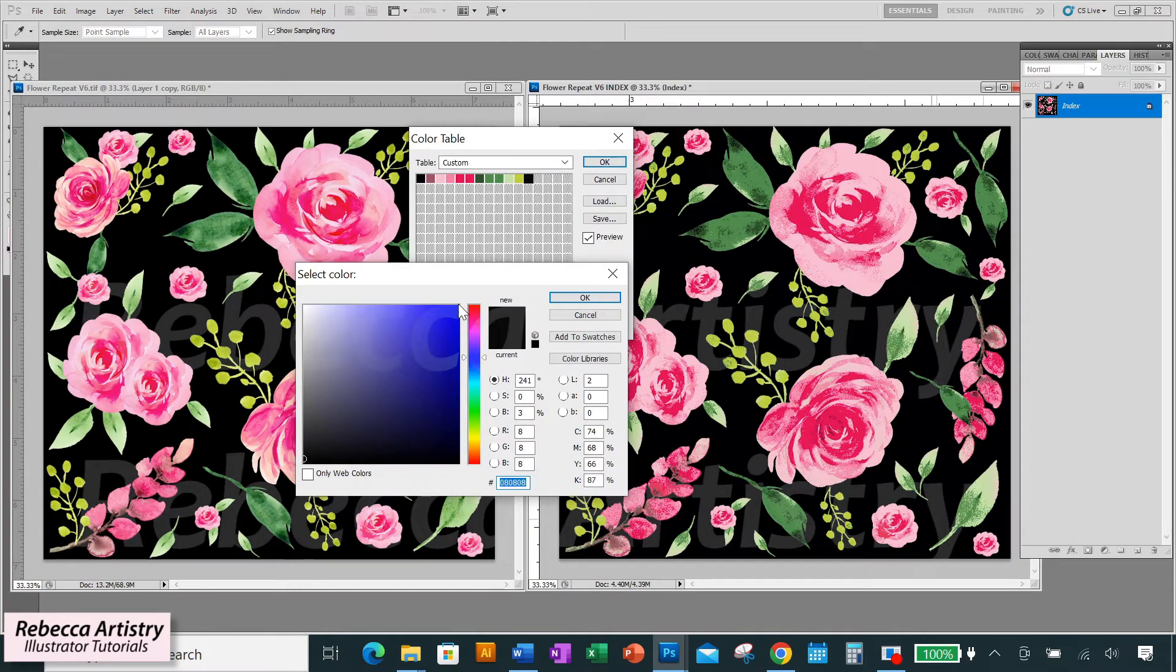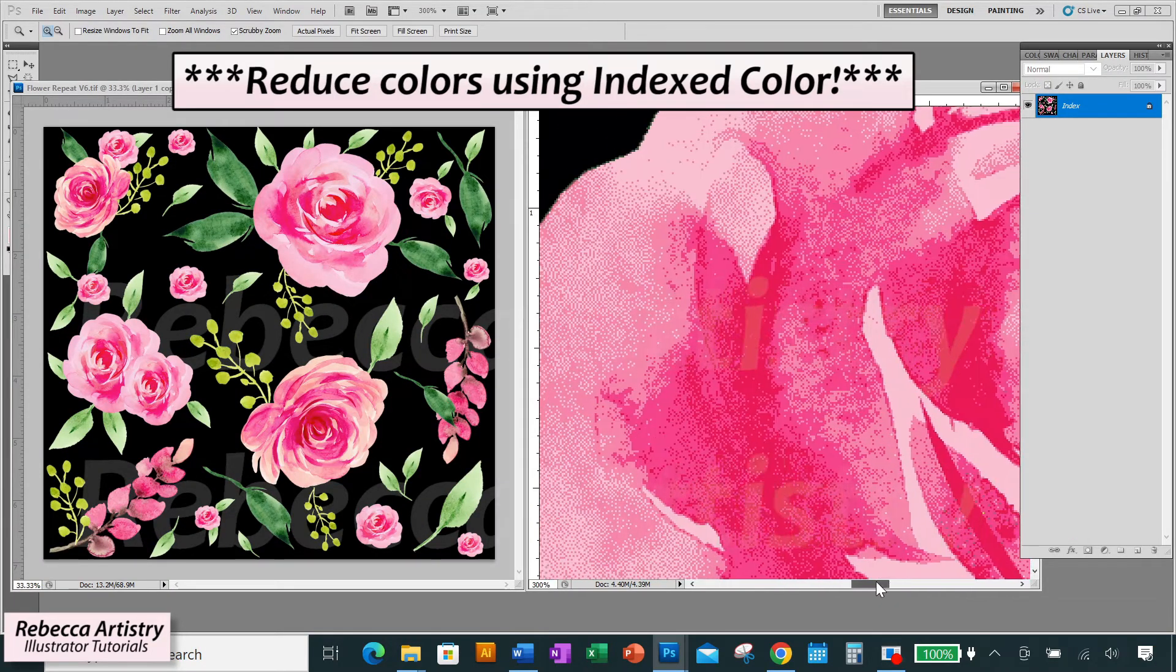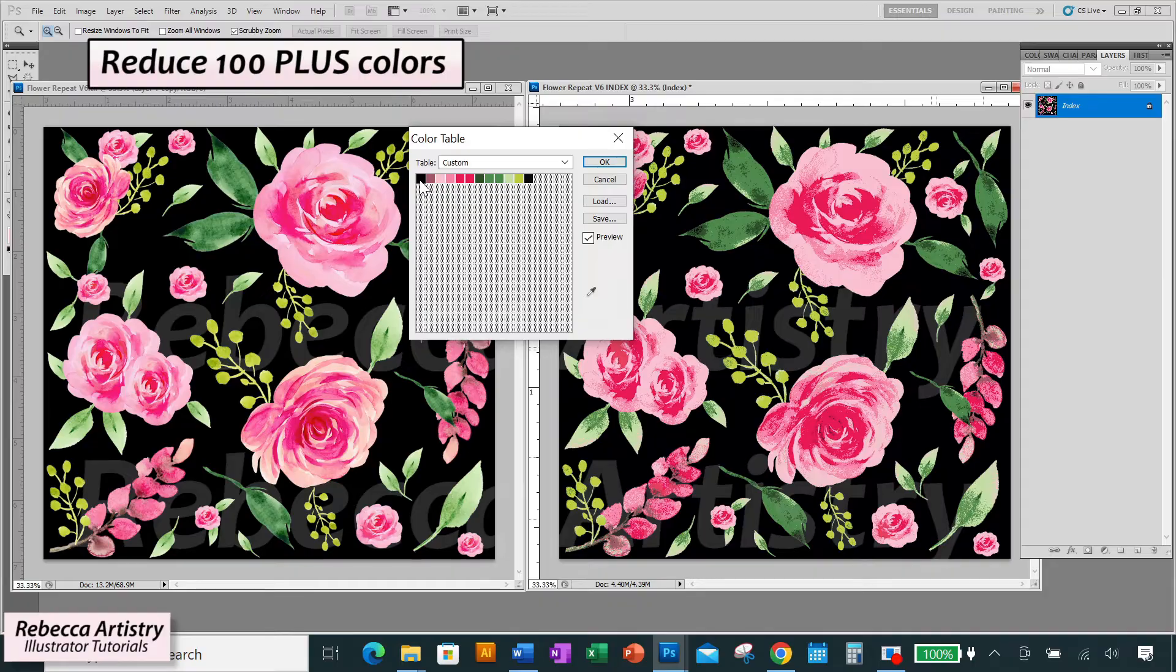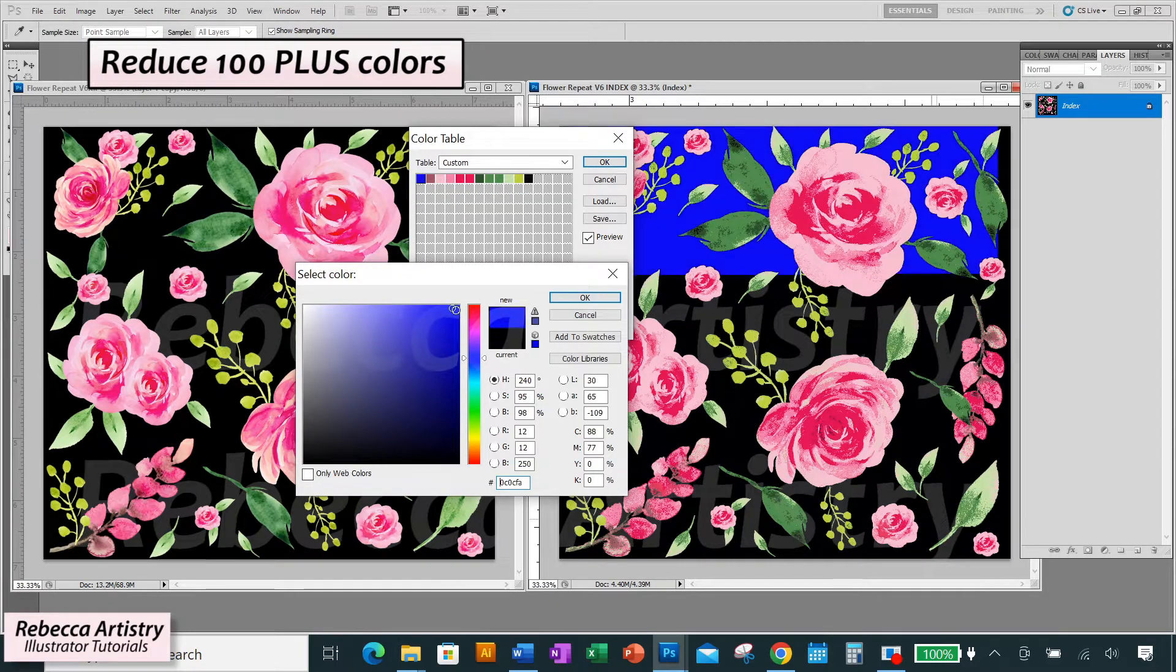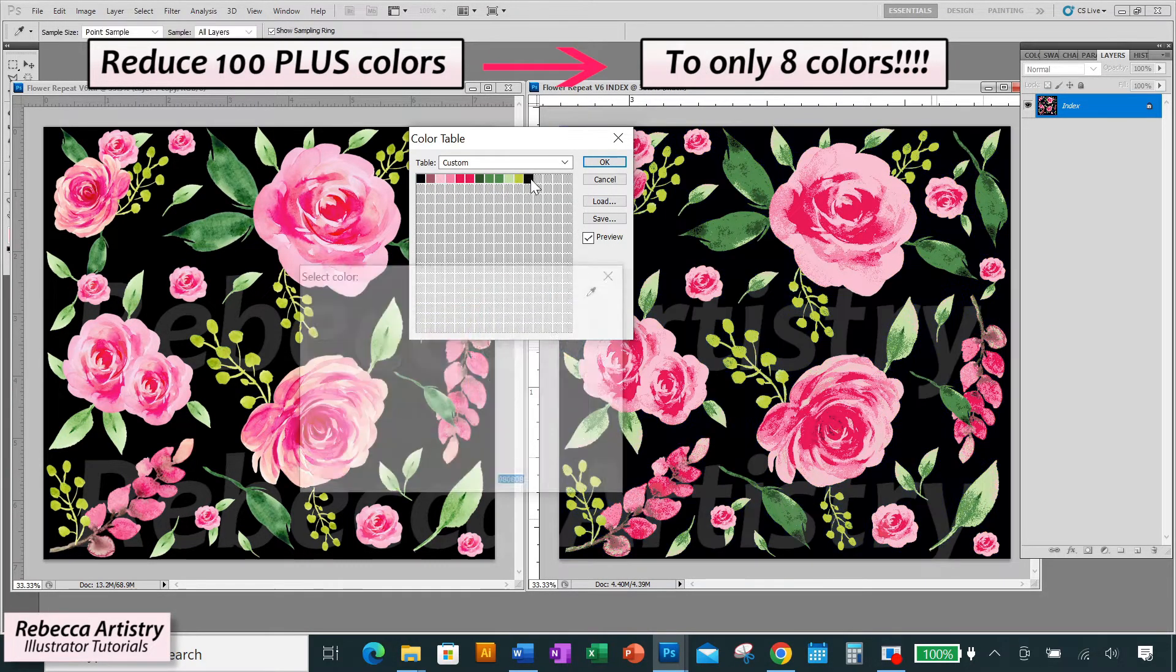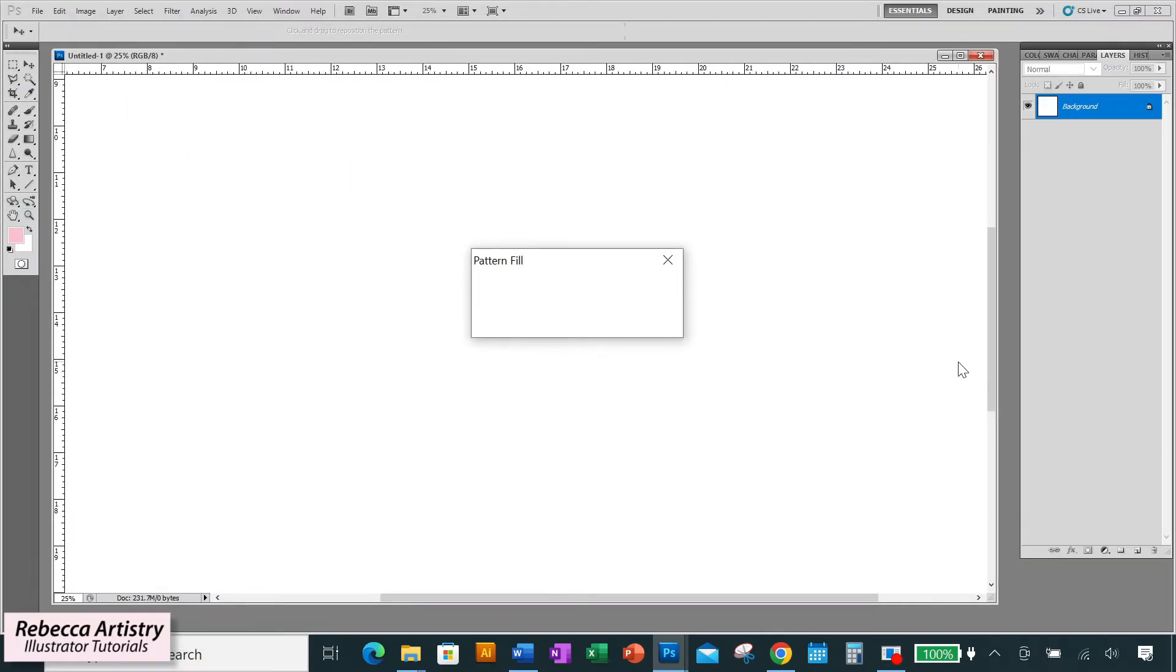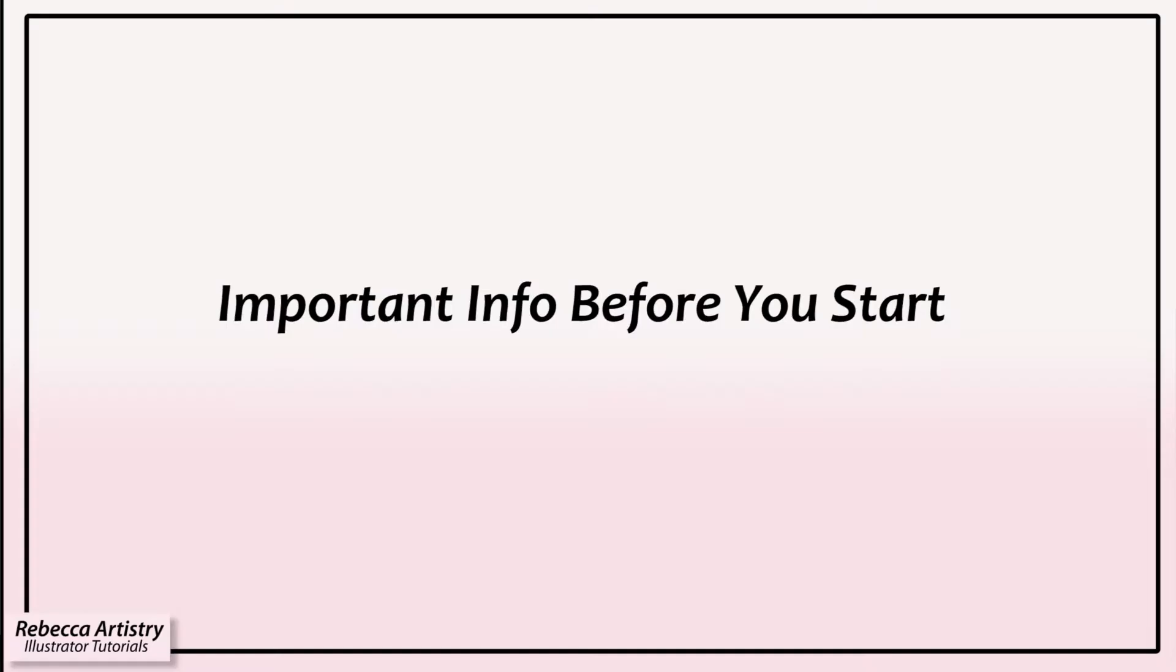In today's video, we're going to learn how to reduce print colors in Photoshop using index color. We're going to take this watercolor floral that has tons of colors in it and reduce it to only eight colors while keeping it as close to the original as possible. So let's get right into it.